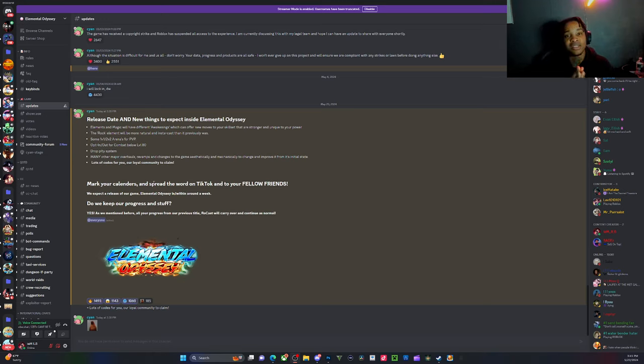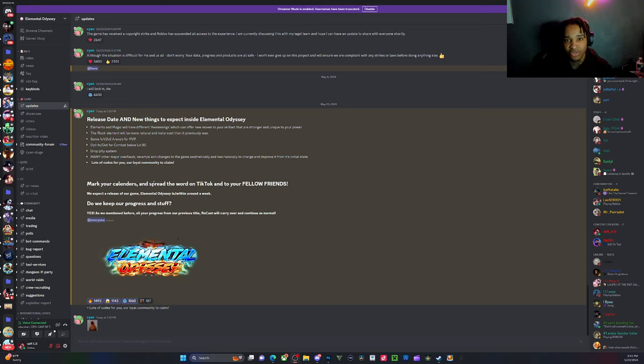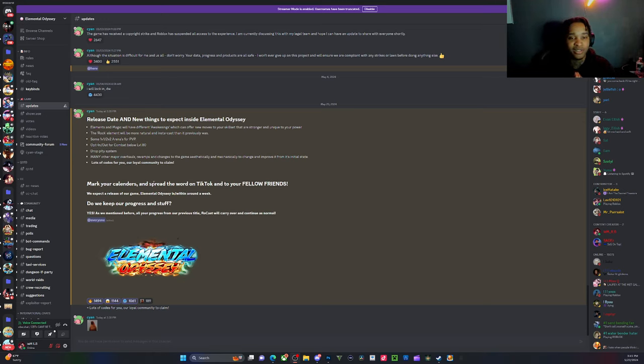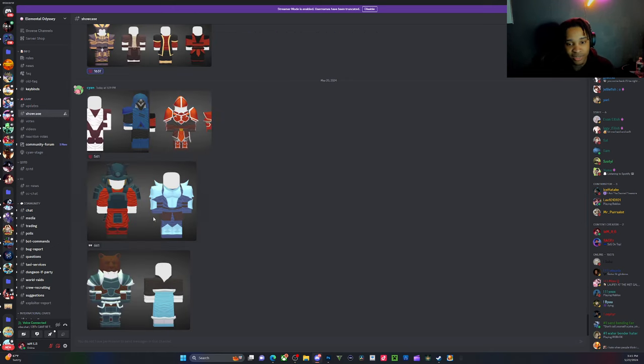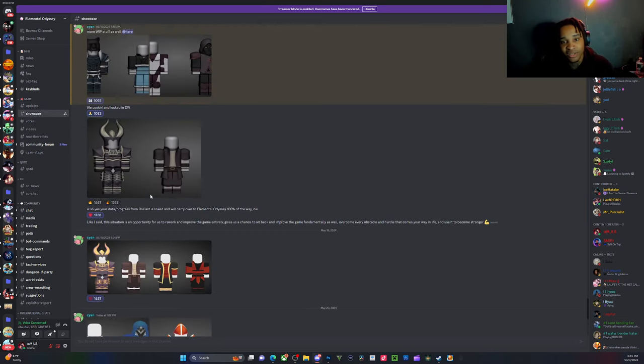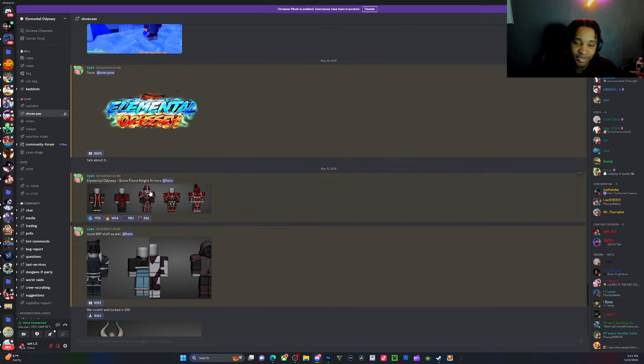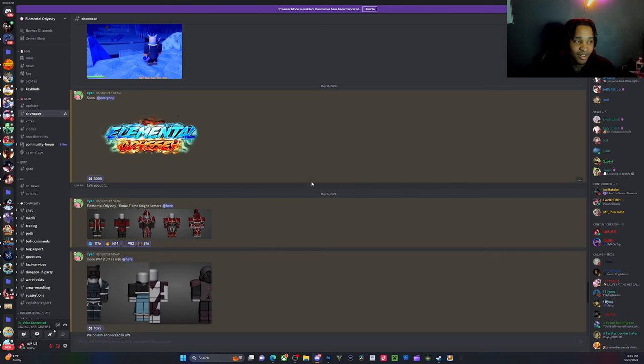We will sacrifice for y'all just to show y'all that we love y'all. I appreciate y'all, that's why I didn't drop. Bro I could have been made content on this, I could have made content on the armors.